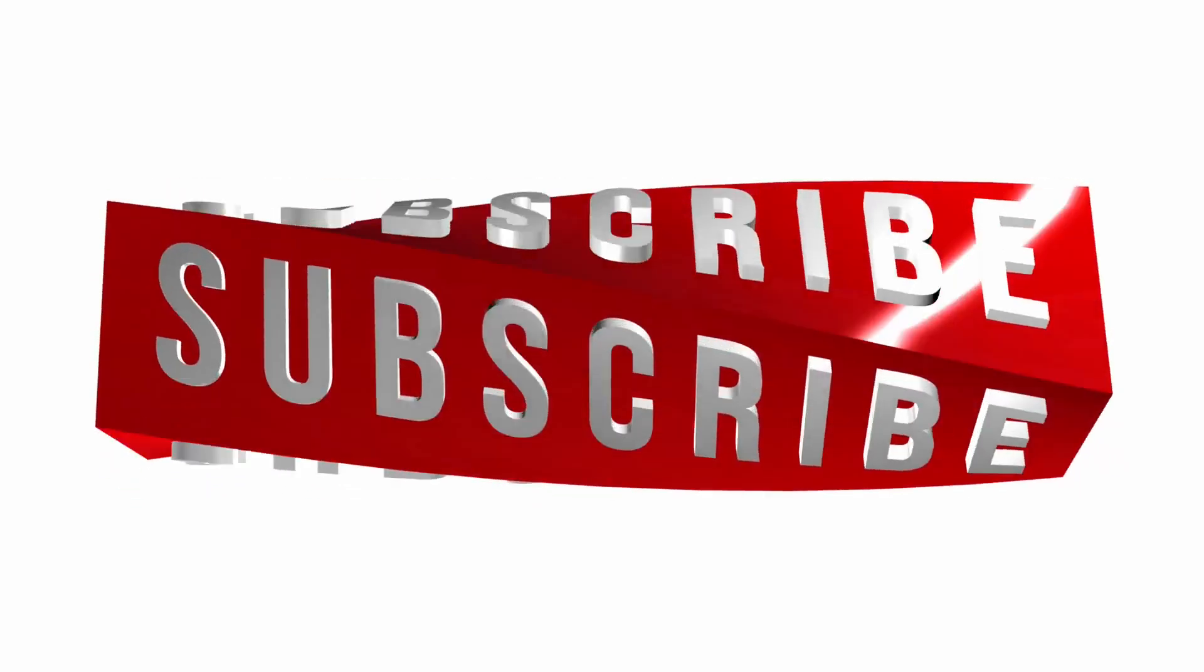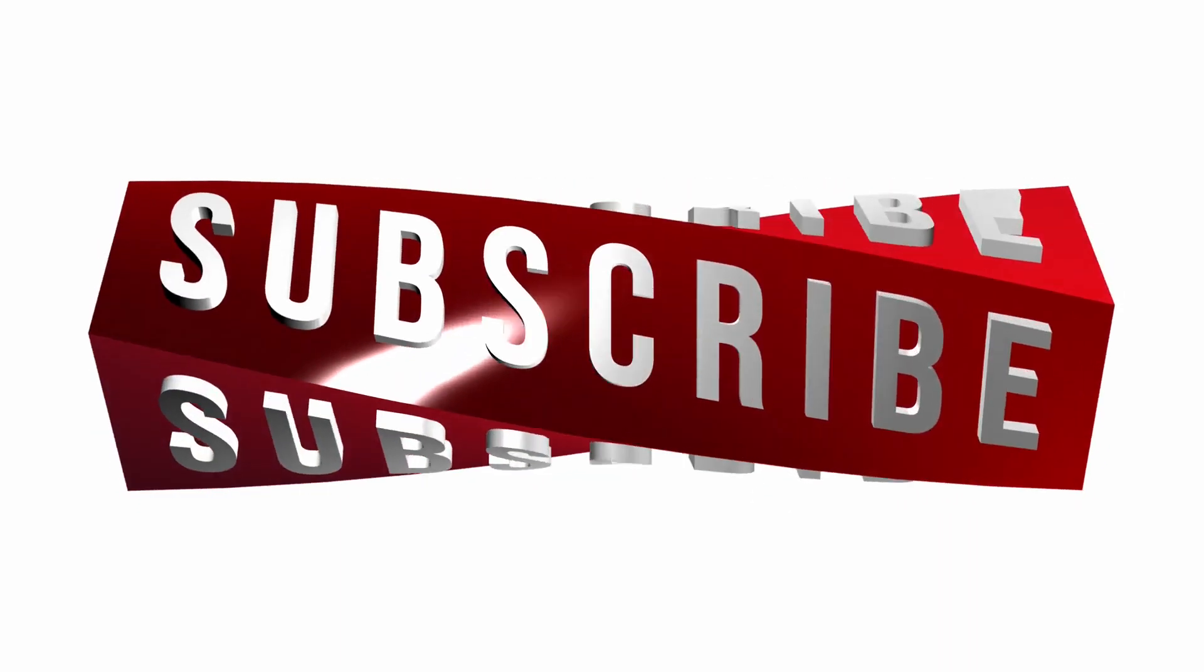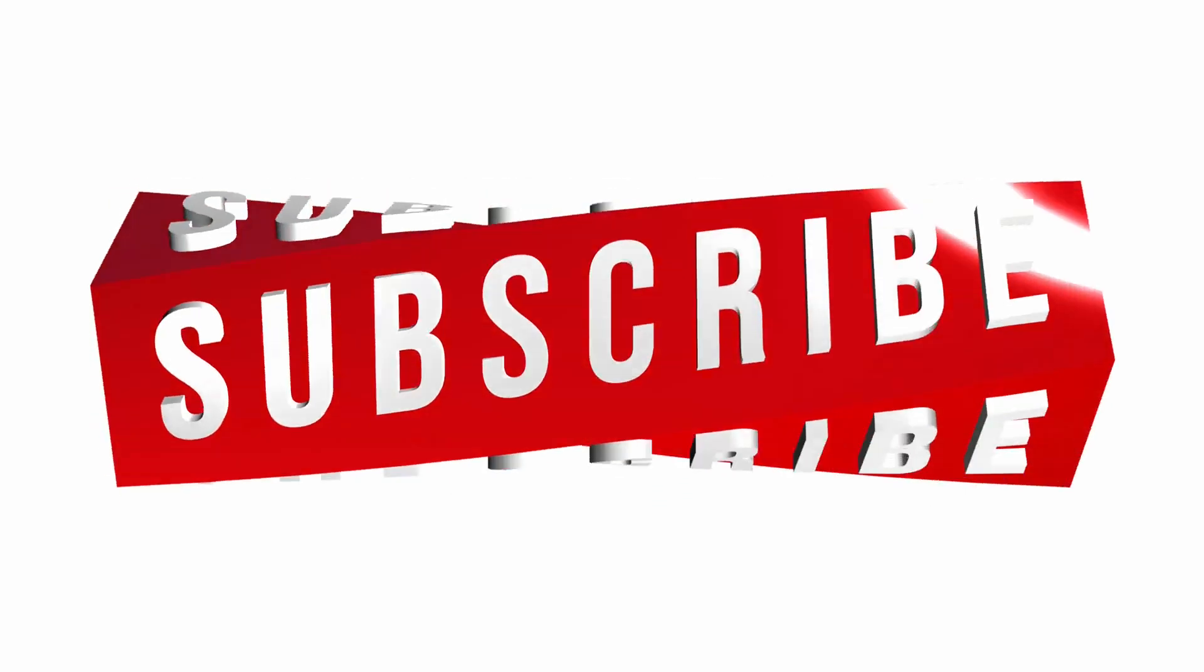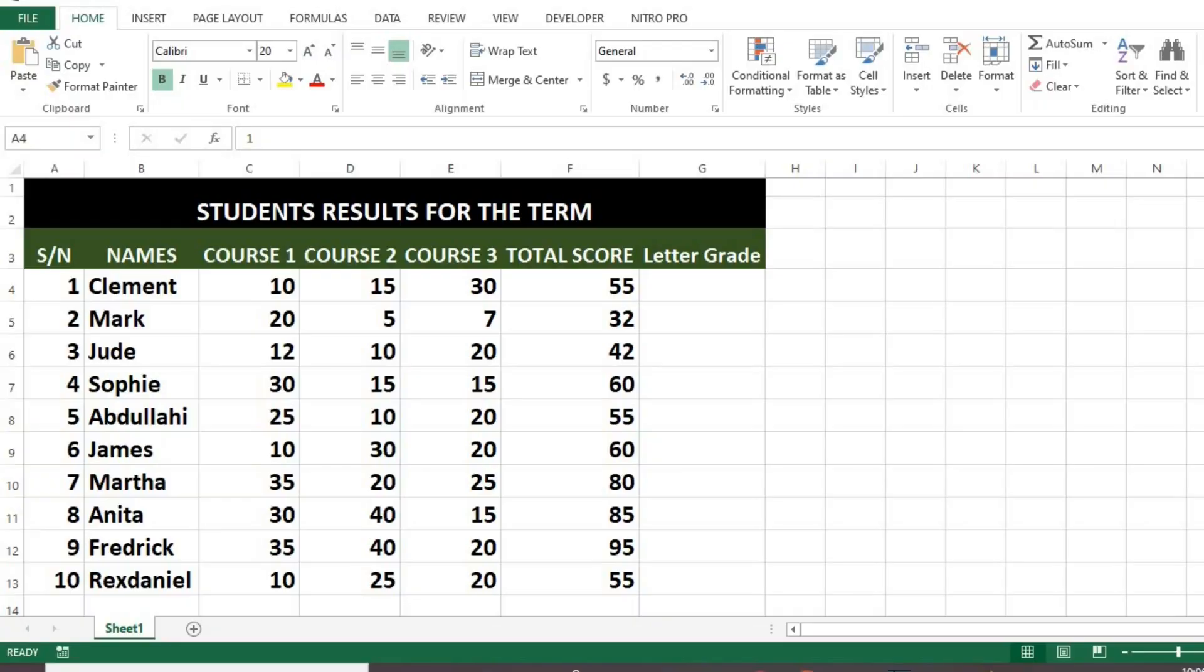In this tutorial, we will learn how to use the IF function in Excel. Here we have a list of students and their scores in past exams.